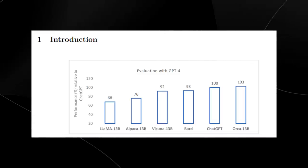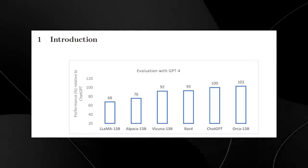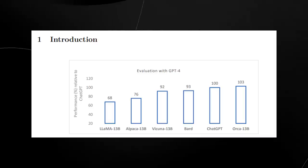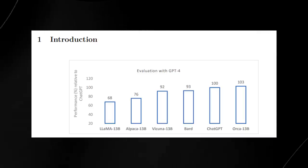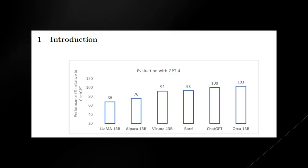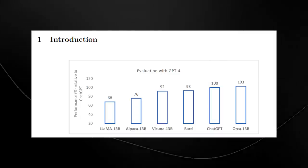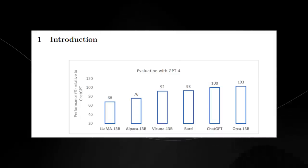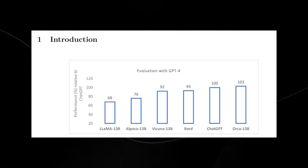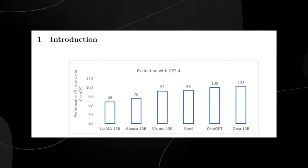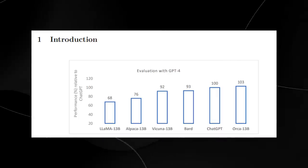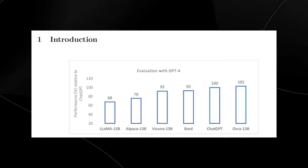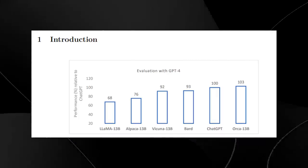The score represents how effective these were against a range of different tests. What's incredible is that Orca actually manages to surpass ChatGPT. It also manages to excel a small amount, which is 103% compared to ChatGPT's 100% and Bard's 93%.